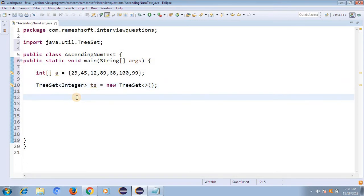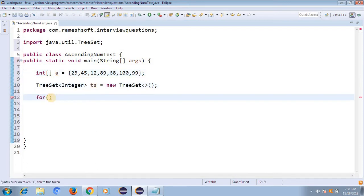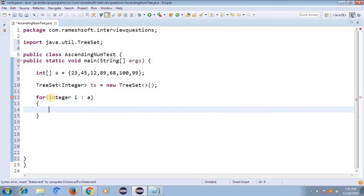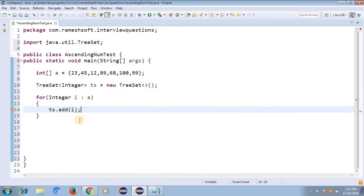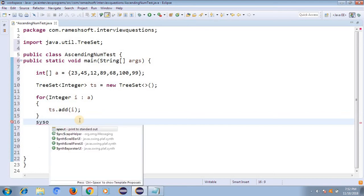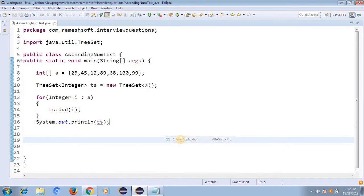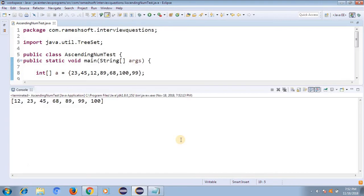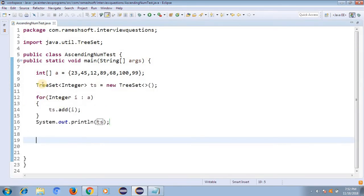Now I want to get elements one by one from the array and add them to the TreeSet. I'm using a for-each loop: for (int i : a) { ts.add(i); }. Then I print ts using System.out.println. Let me run it — right-click, run as Java application. See here, all the values are in ascending order.